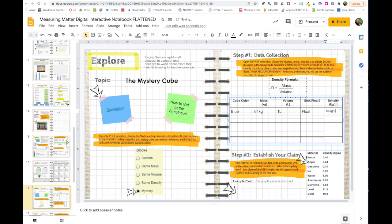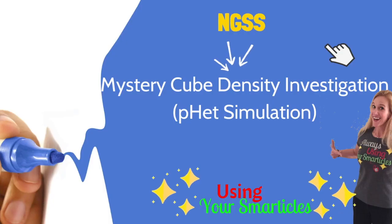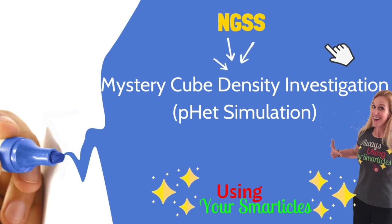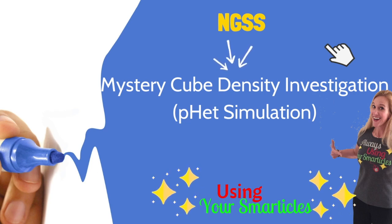Once you've finished writing your claim, you're done with this page and you're ready to move on. I hope this video helped you with your mystery cube investigation. Good luck!